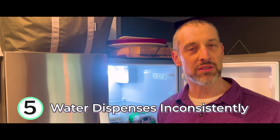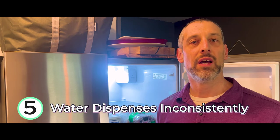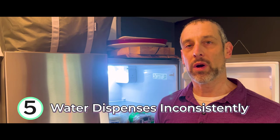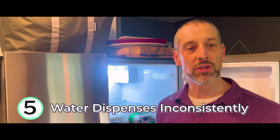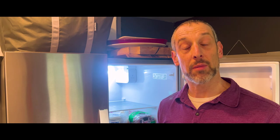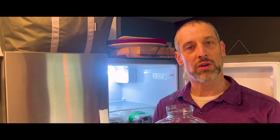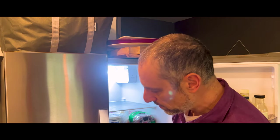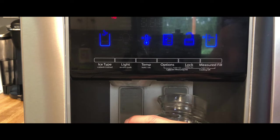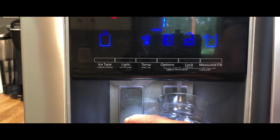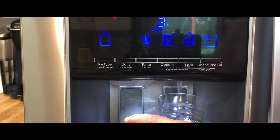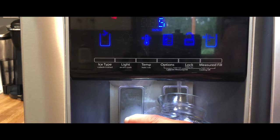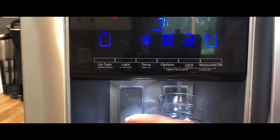The fifth common issue is that the water dispenses inconsistently. One easy solution is just to make sure that you are dispensing out a couple gallons of water after you replace the filter. You can take any sort of larger container and just begin to flush out the water to make sure you're getting out the air so that it will flow consistently.